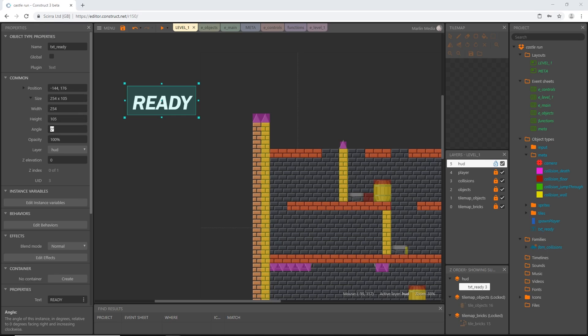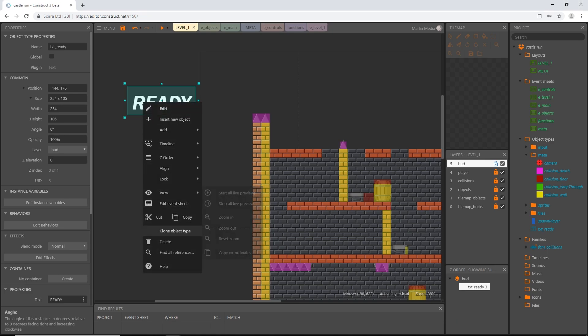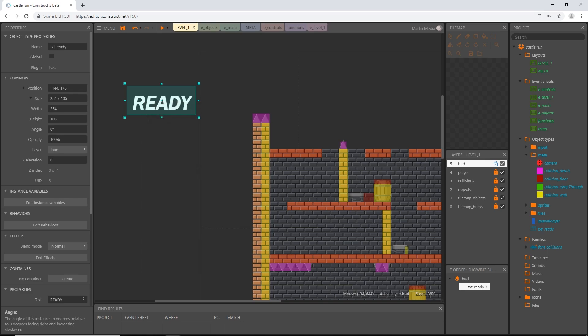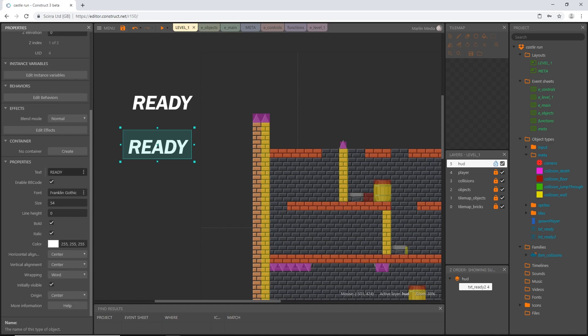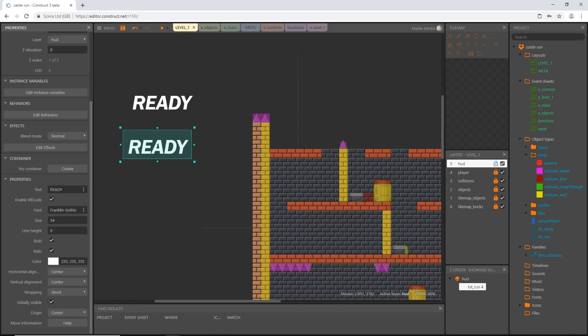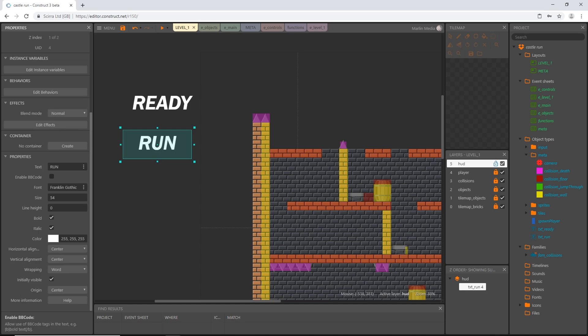And then I'm going to right click on our text object and I'm going to clone the object type. I'll put it down here and I'm going to change this to txt underscore run. And then the text is going to read if you haven't already guessed run. I'm going to leave everything else the same because we cloned it.